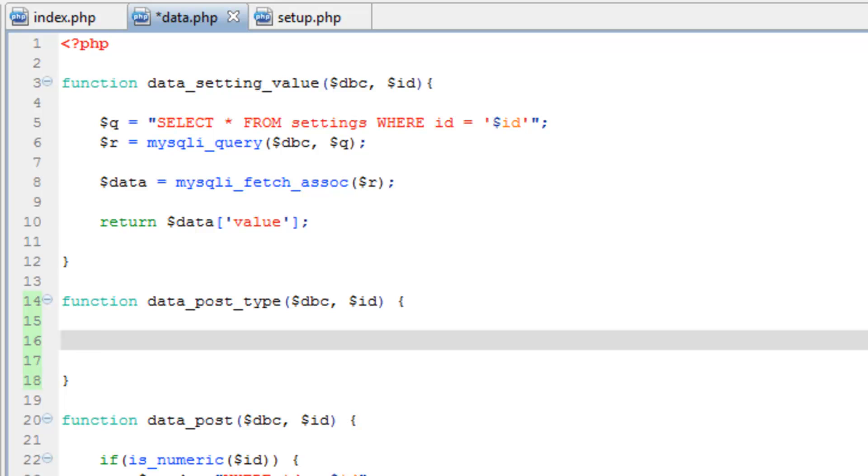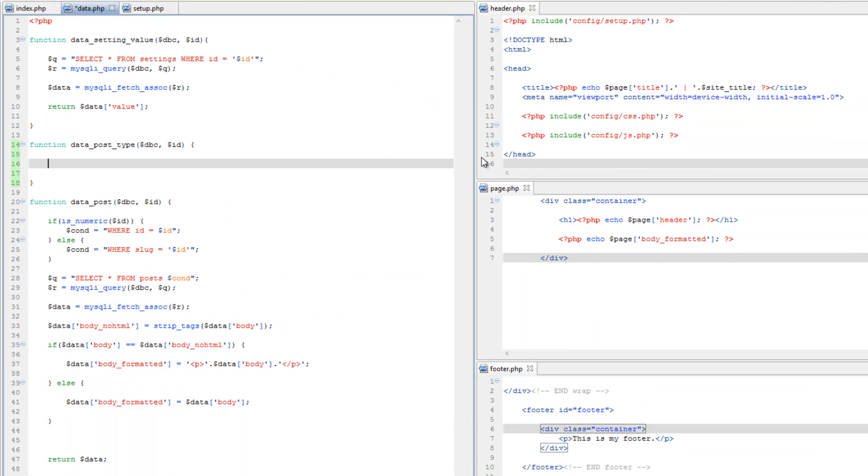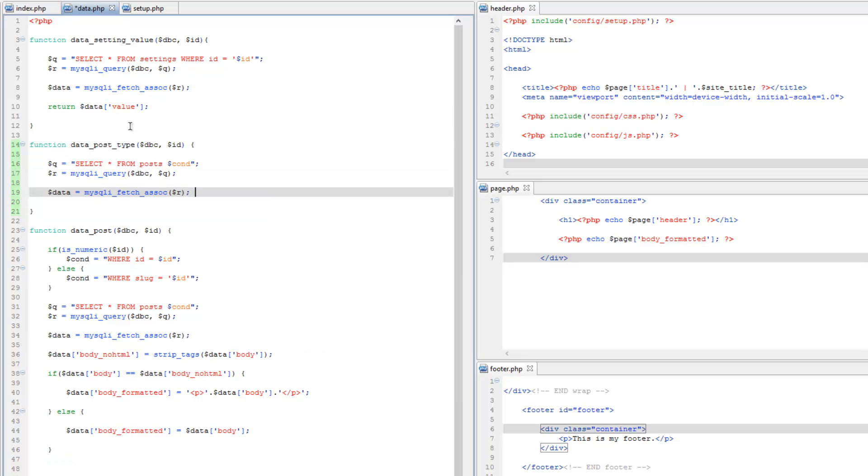This is really going to be similar to what we just did down below here on lines 28 and 29. We just need to run a query to get that post type. Really, let's just save time and copy lines 28 through 31 and paste that within here.